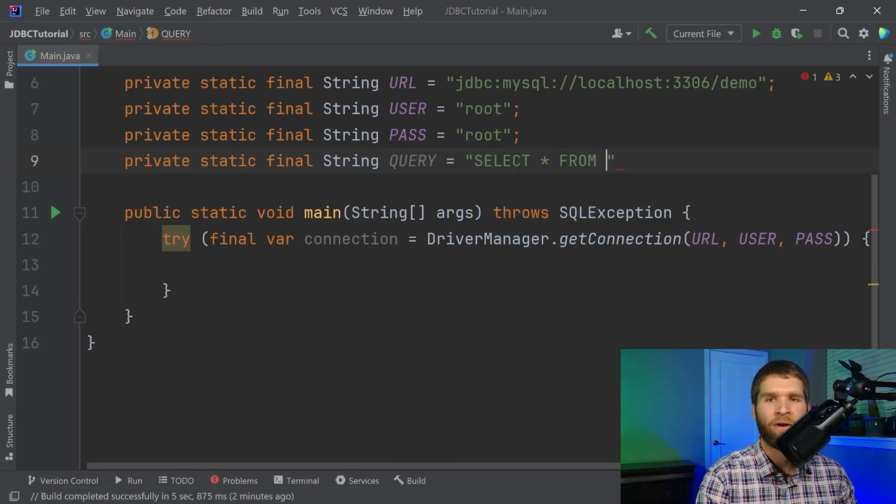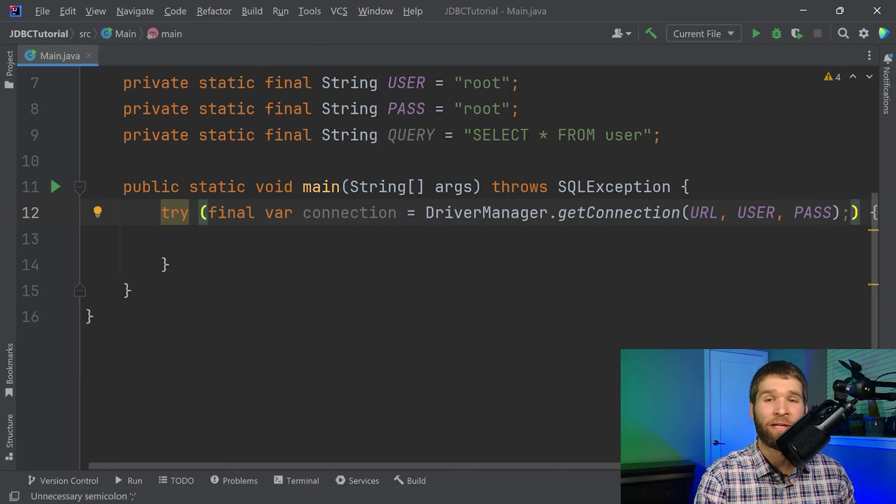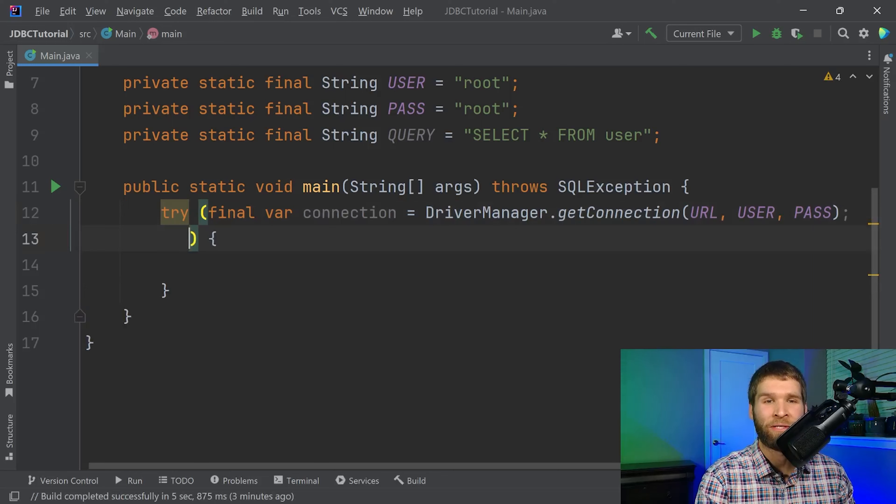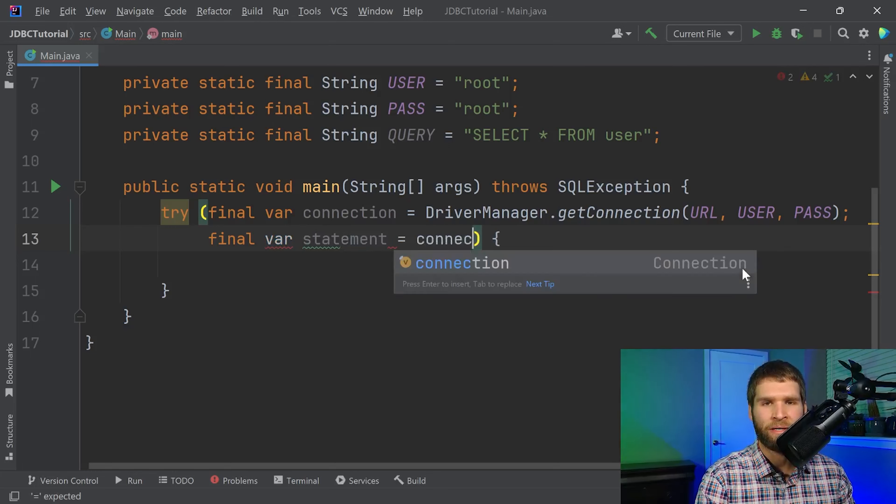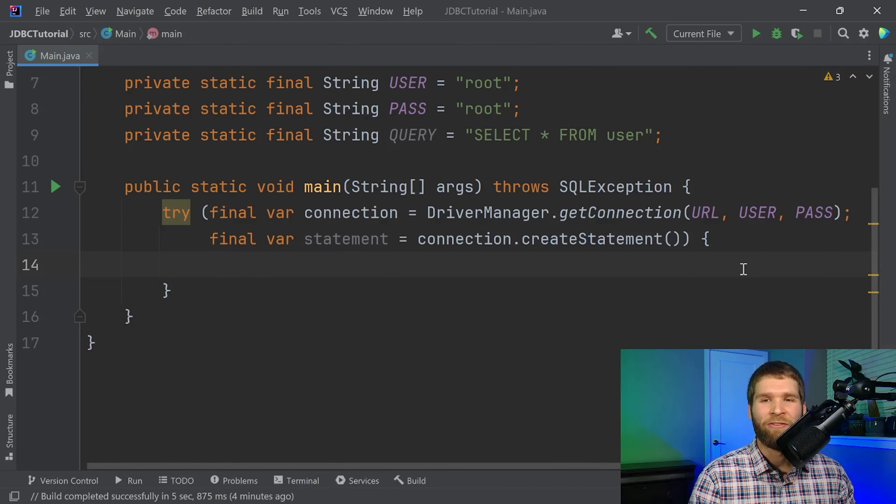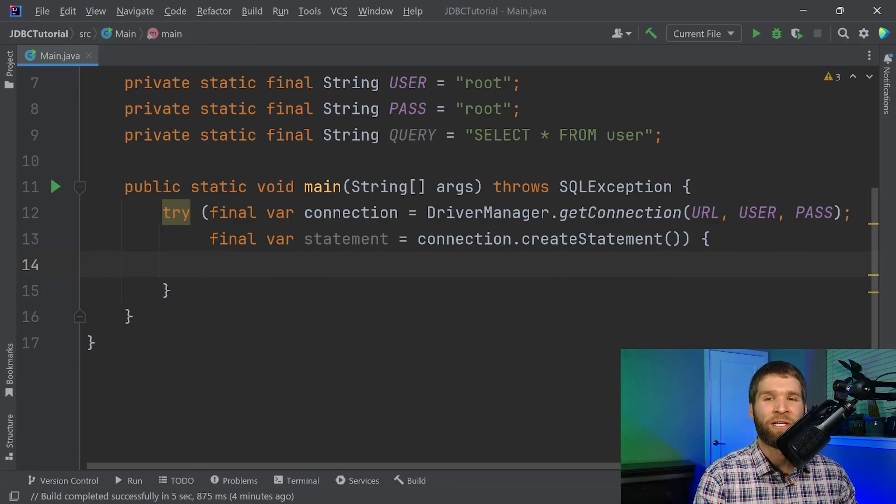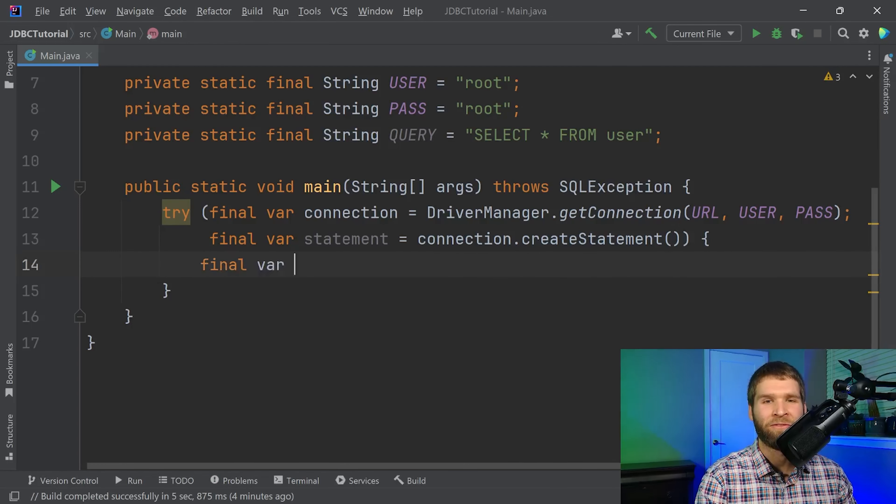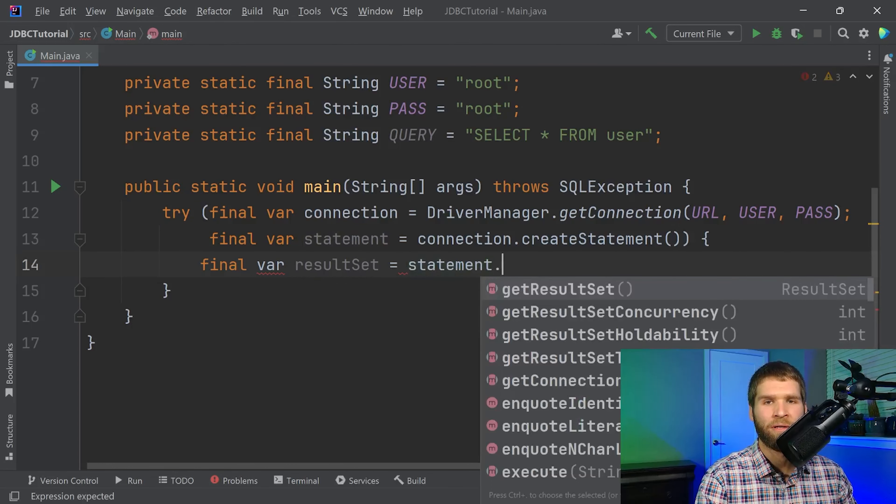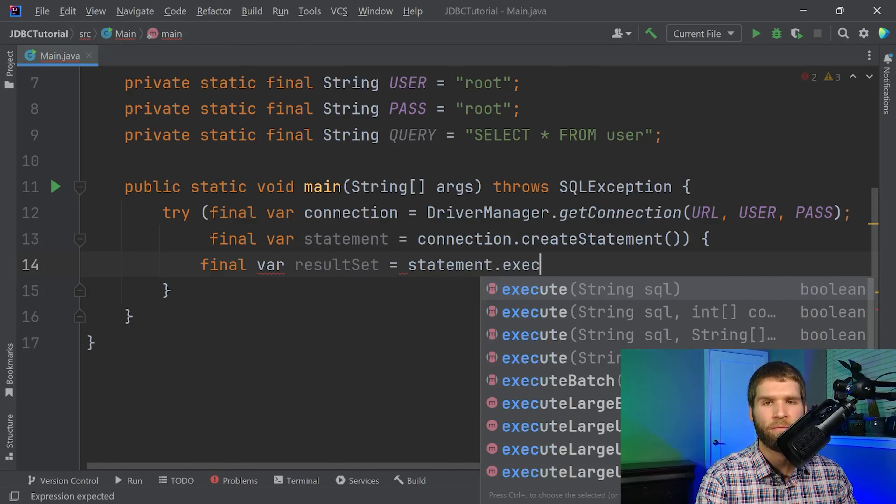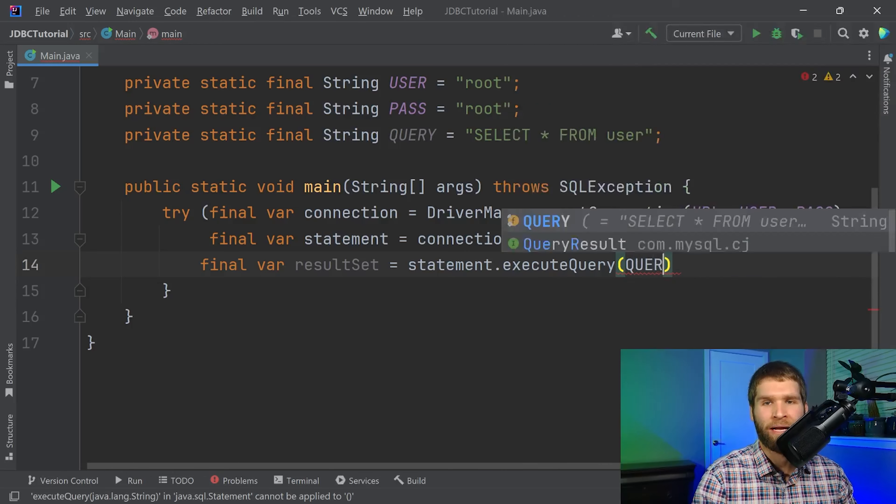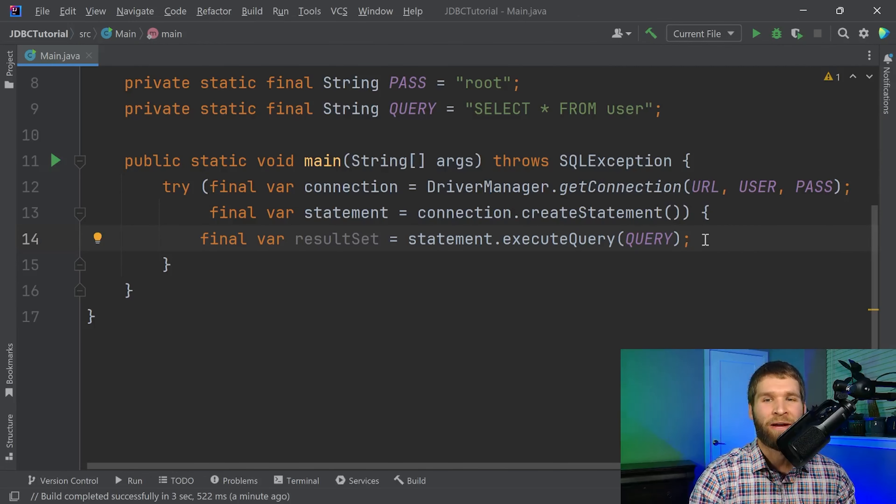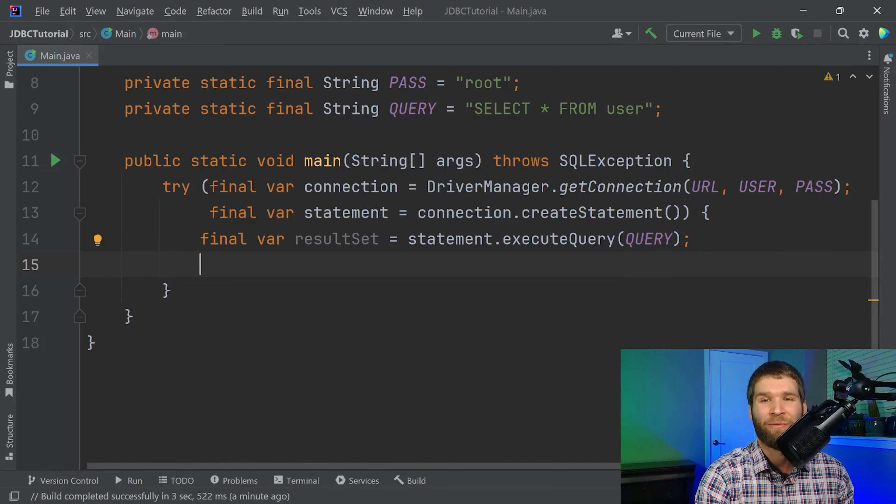So one of the nice things about try with resources is you can encapsulate multiple auto closables. So that's what I'm going to do here. I'm going to say final var statement equals connection dot create statement. Now we have both our connection object and a statement object which can now take our query. So now I can say final var result set equals statement dot execute query and then I will pass in the query string. So now our result set object in theory should have the result of our query which is our read of the database from the query statement that we have right here.